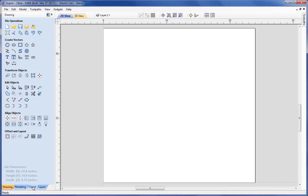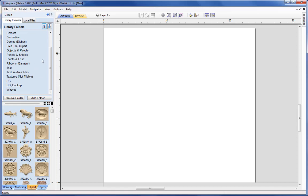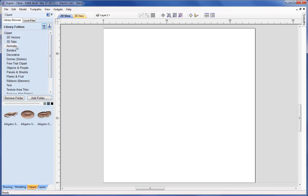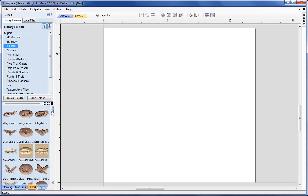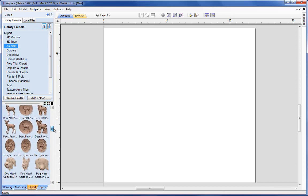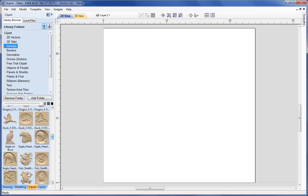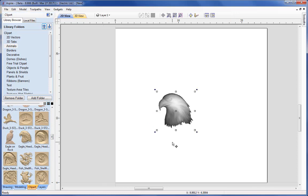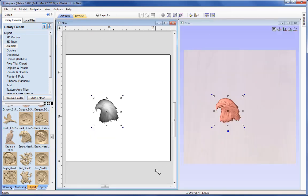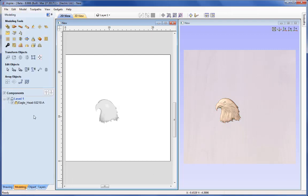I'm going to go down to the Clip Art Library and source from the Animal section, scroll down and pick an eagle. I'll pick that eagle's head and drop it onto the screen so we can see it in our 2D workspace. If we tile the windows vertically, we can see the 2D view on the left and the 3D view on the right. And looking at the Modelling tab, we can see we've added a component into Level 1 with the name Eagle Head.